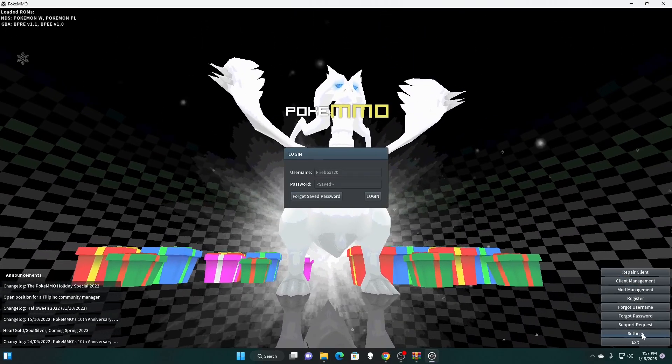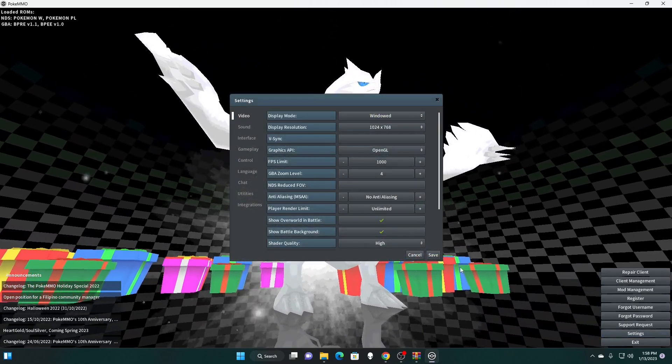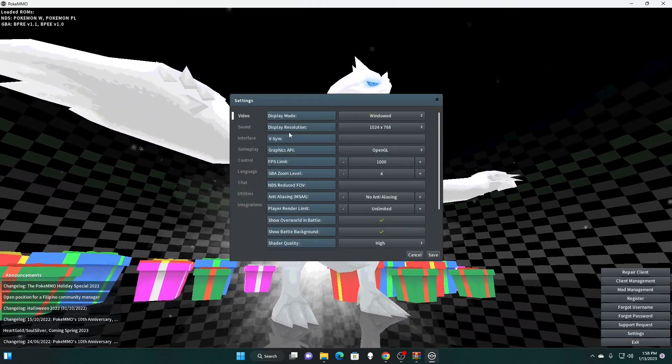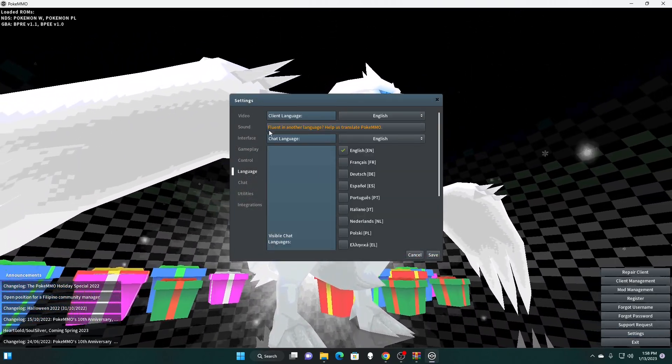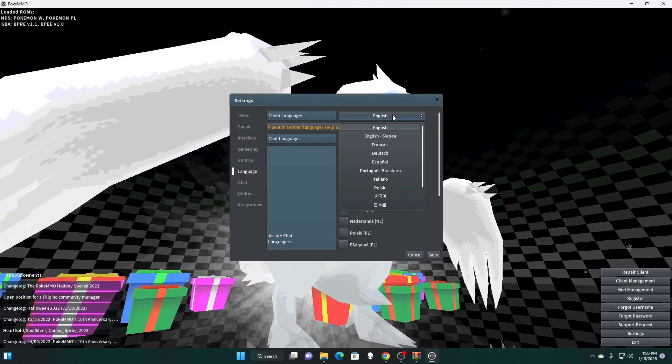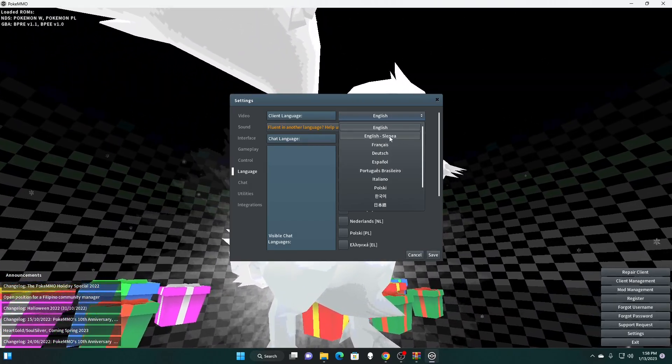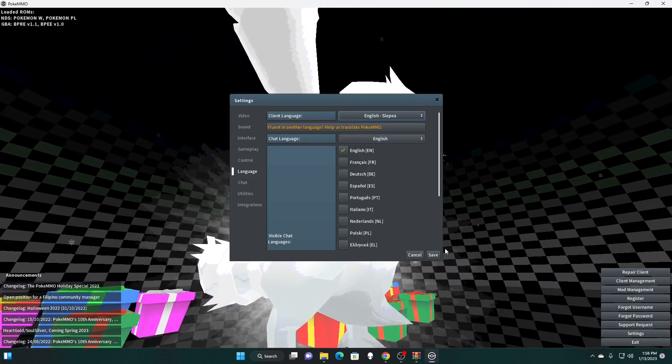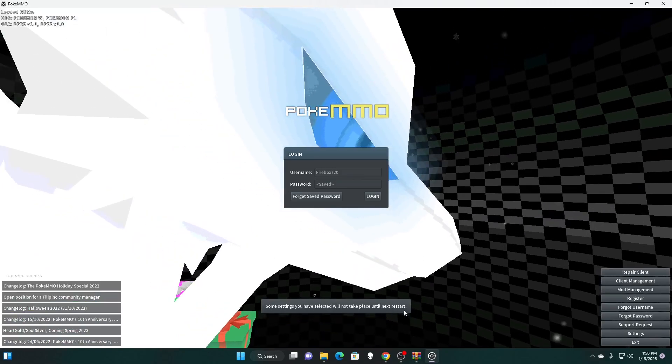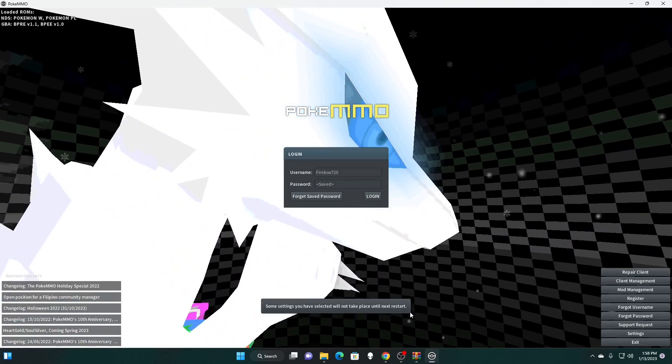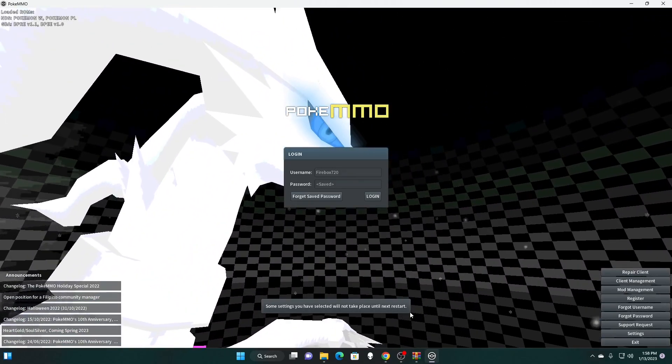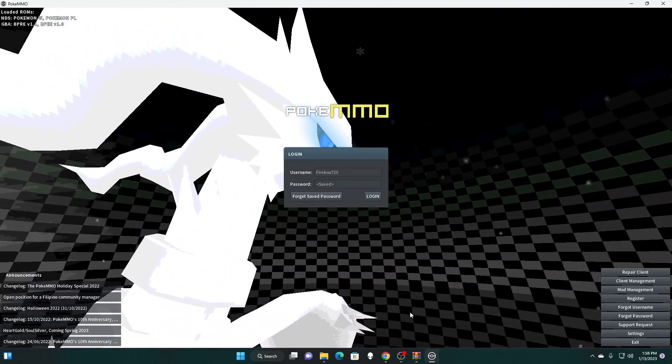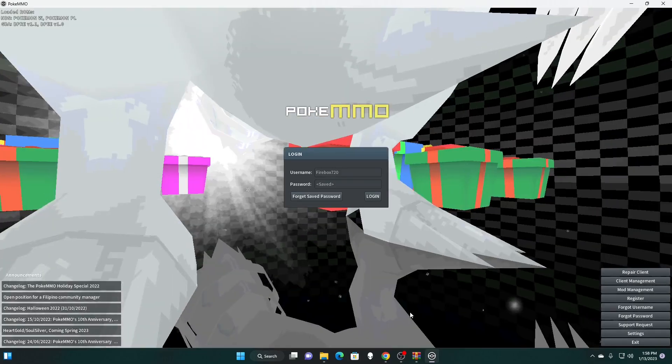Once this is done, make sure you restart your browser, and we're going to go to settings. We're going to go to language, and then we're going to go to English Sleepia. Okay? So once you save this, you are going to have to restart your browser every time you change back and forth from Sleepia English to regular English.